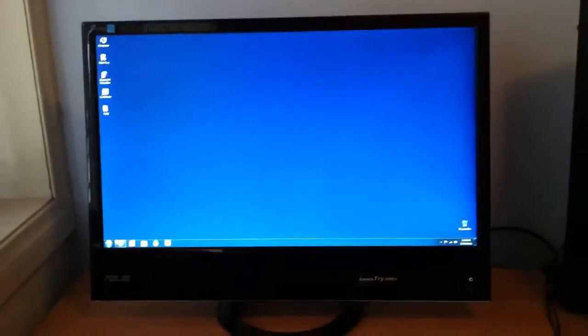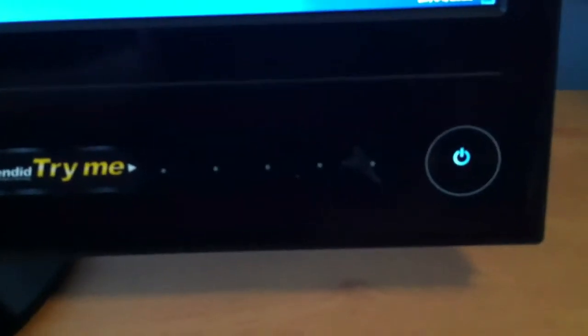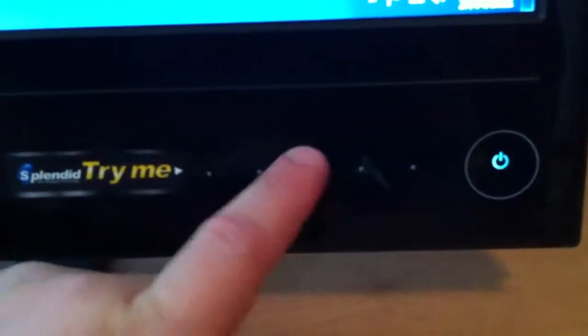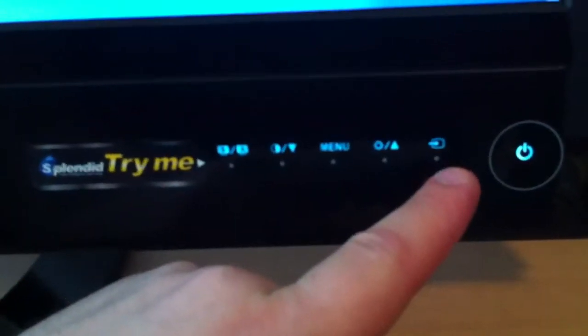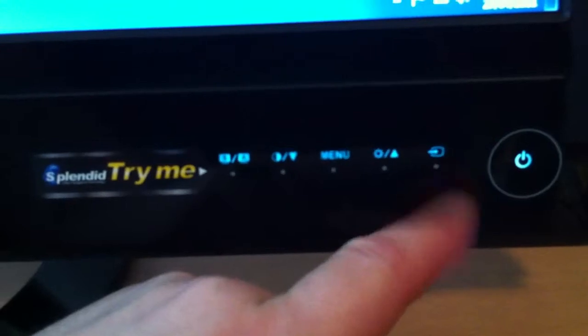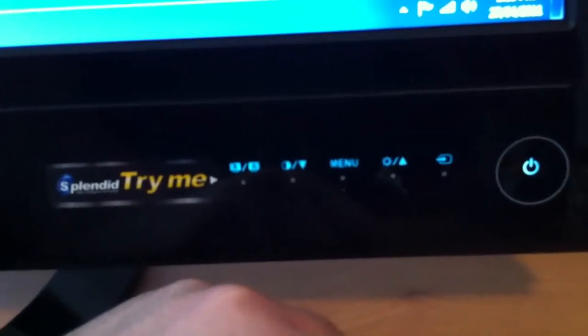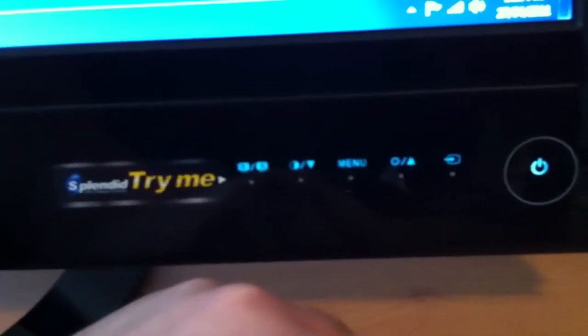I will quickly show you what the monitor looks like. We have the Asus logo on the left here, and we have touch-sensitive buttons. So we obviously have the power button, and we have the input button here to switch between VGA and HDMI.